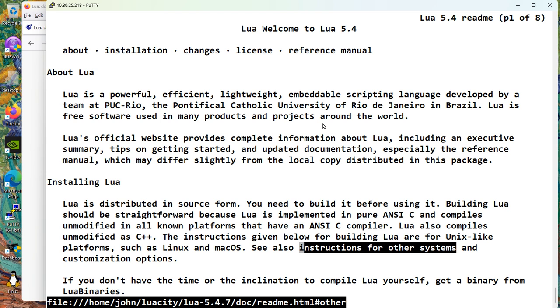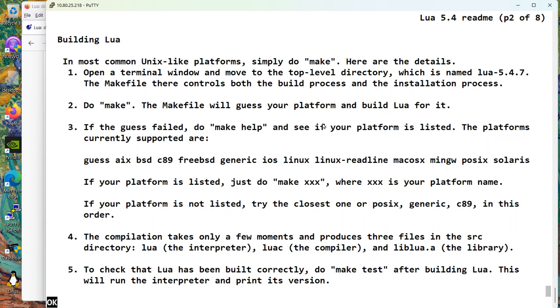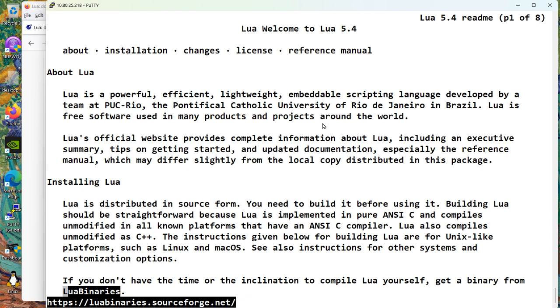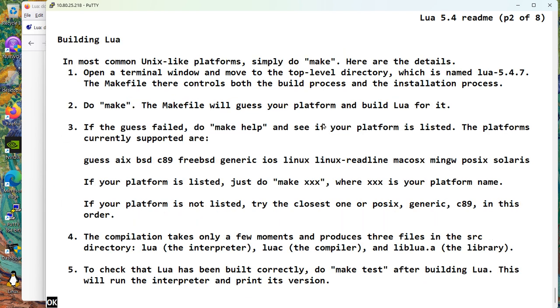Okay. Implemented in pure ANSI C and compiles unmodified in all known platforms that have an ANSI C compiler. And it says if you don't want it, you can get it from Lua binaries. Trust me, the stuff on Lua binaries is your great grandpa's Lua. You don't want it. So how do we build it? Open a terminal window, move to the top level directory. We did that. Do make. The makefile will guess your platform and build Lua for it. And then they talk about what happens if it doesn't work.